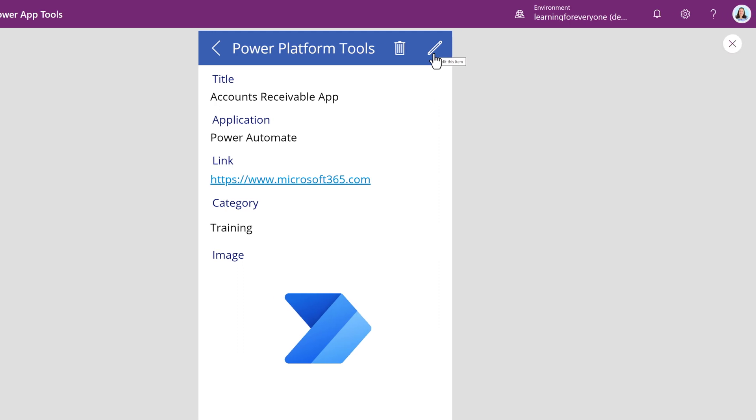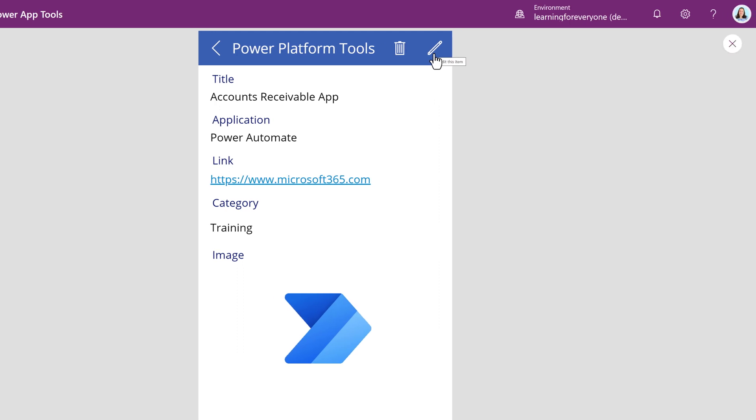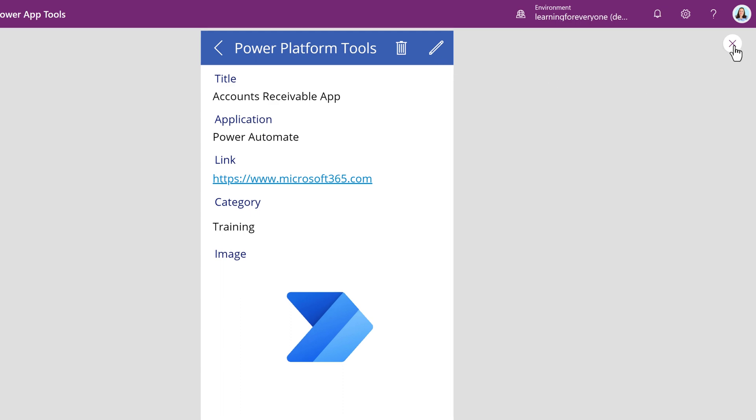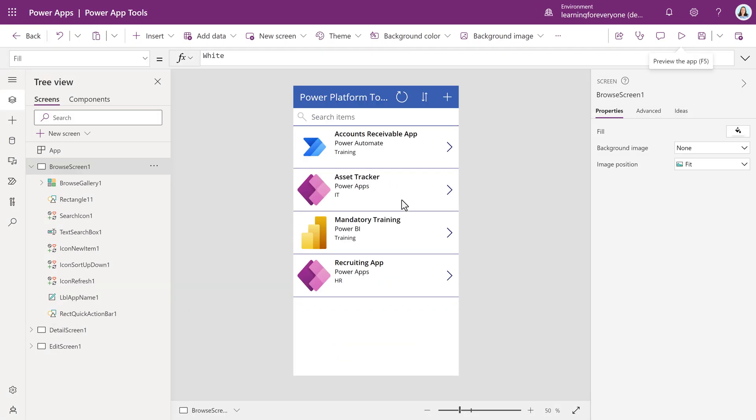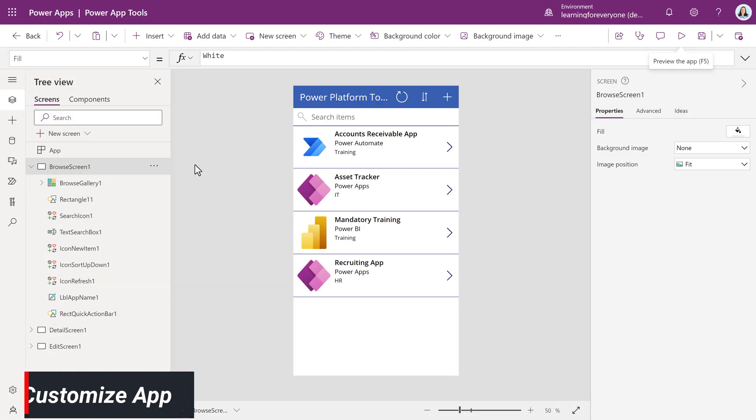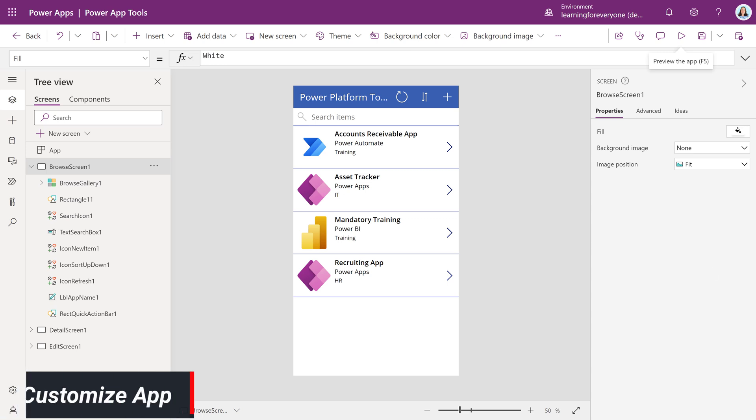Now that we know what the basic app looks like, let's click on the X or the Escape button to return to Edit Mode. We are going to talk about some basic navigation in the Power App Studio while making a few changes to customize this app.